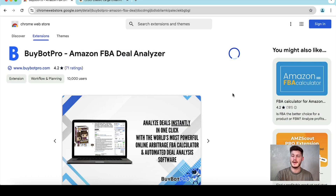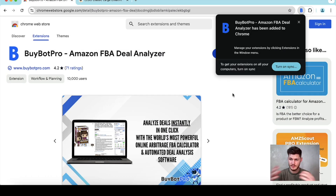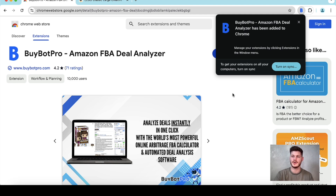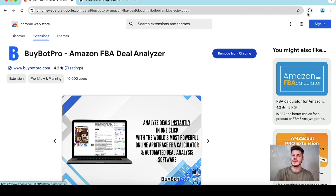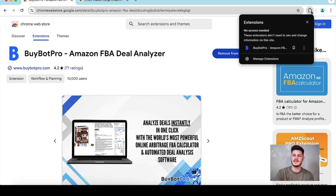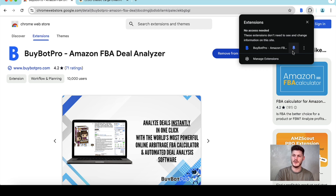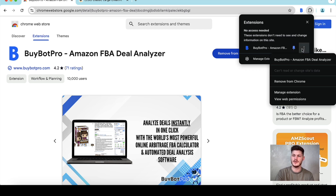It may ask you for some permissions along the way. If it does, please allow them so that BuyBot Pro can work. Now that it has been added to our extensions list, what we need to do is make sure that we have pinned it to the top of Chrome, just like so.